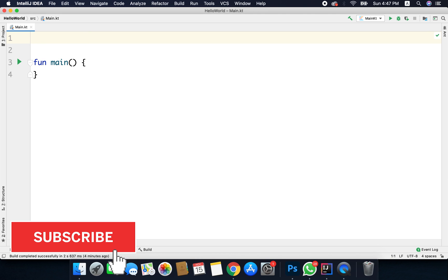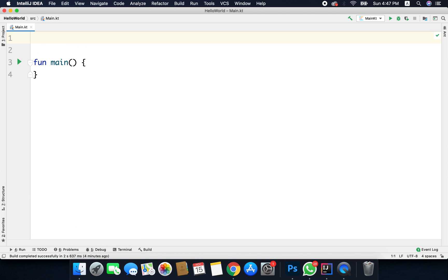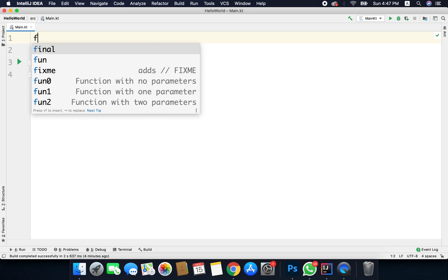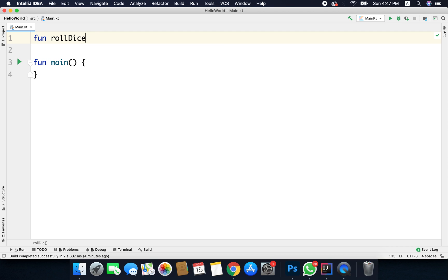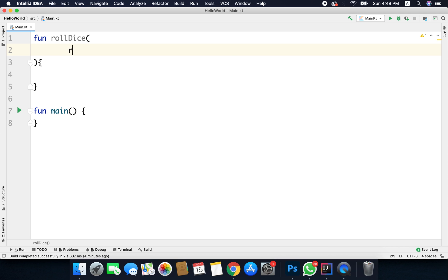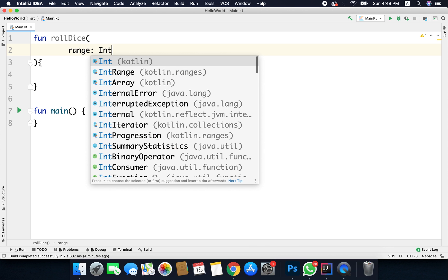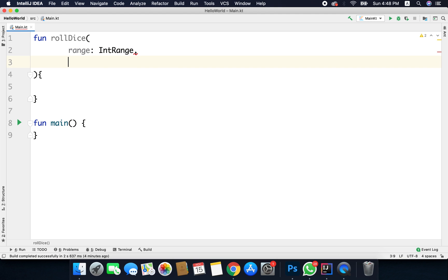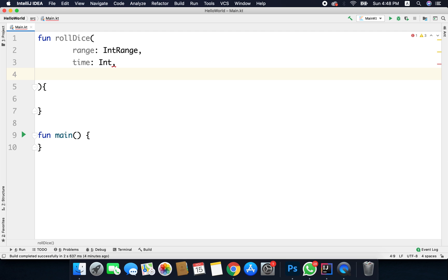I'll take the last function we created in the previous video. I'll write fun rollDice. To this function I will pass some parameters. The first parameter is the range, so we have IntRange. The next parameter is times — how many times I want to roll the dice, so we have Int.